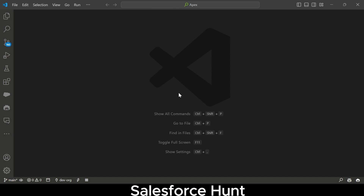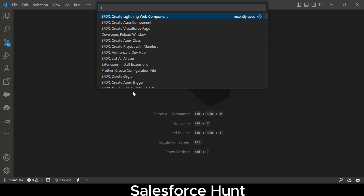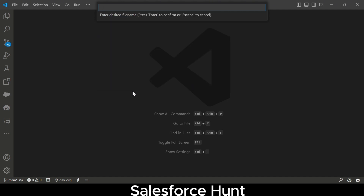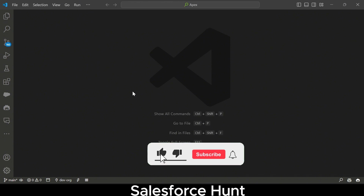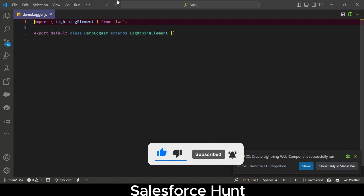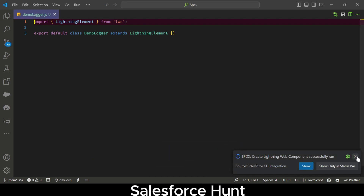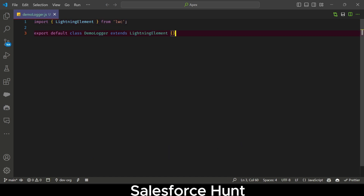To see this in action, you have to create an LWC component first. Let me create one — I'll press Ctrl+P, create a Lightning Web Component, and give it a name, let's say 'demoLogger'. Now you can see our LWC component has been created successfully.